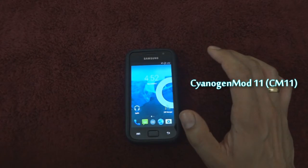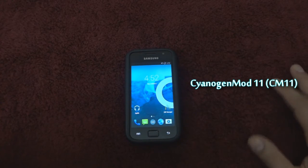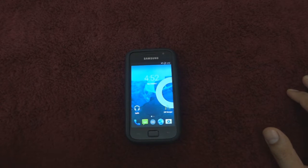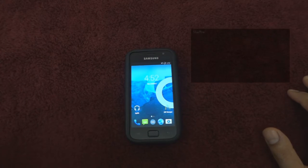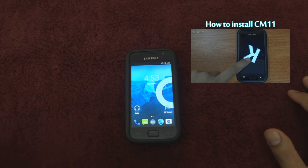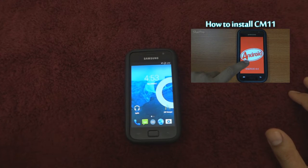I'm currently running the CM11 ROM as you can see. If you need to know how to install this ROM, please follow the video link on your screen now.